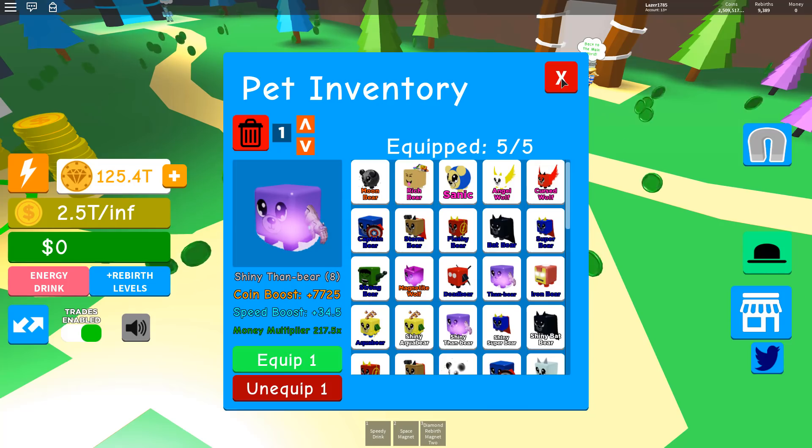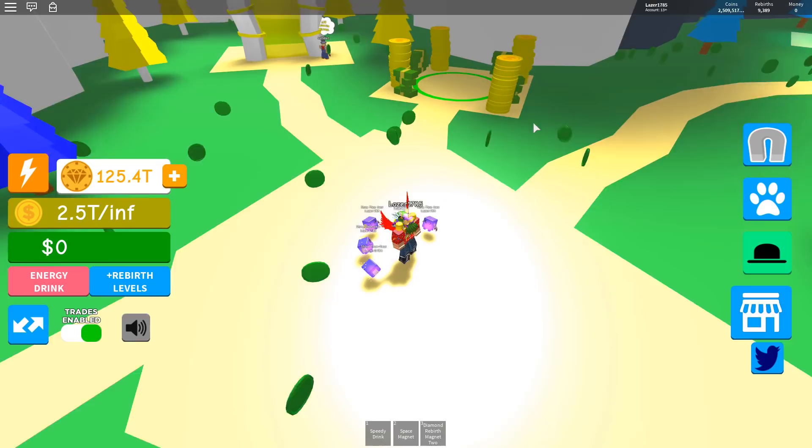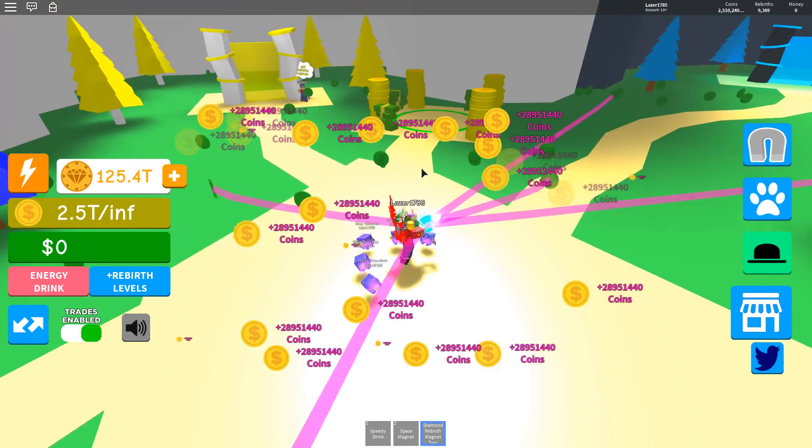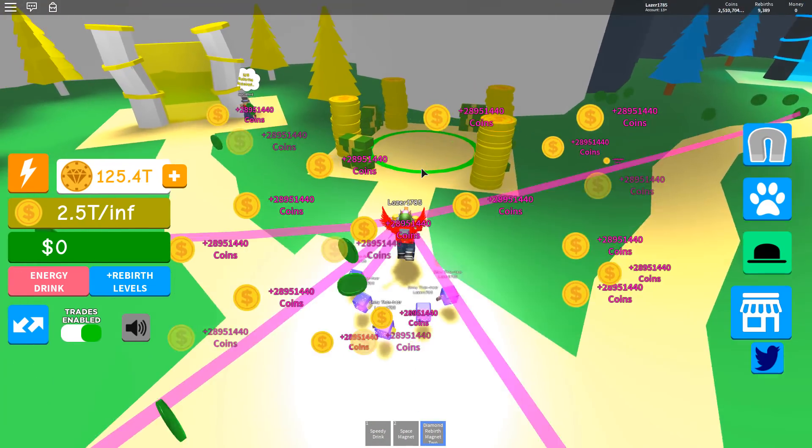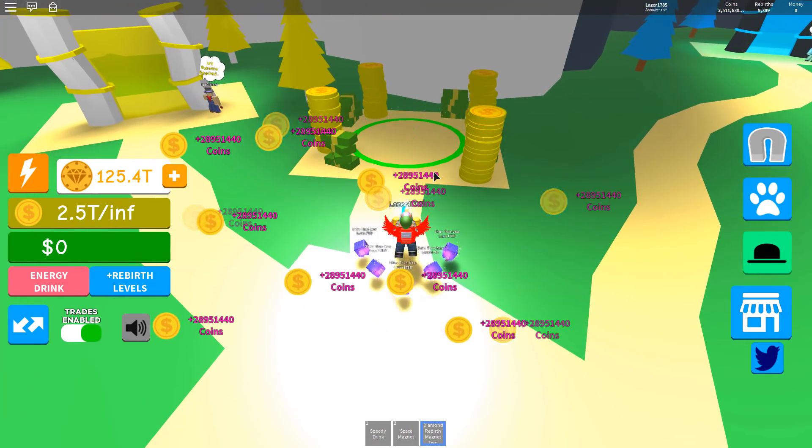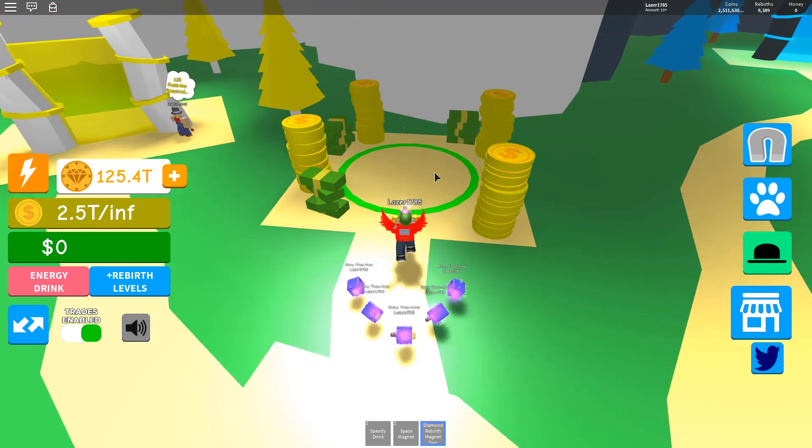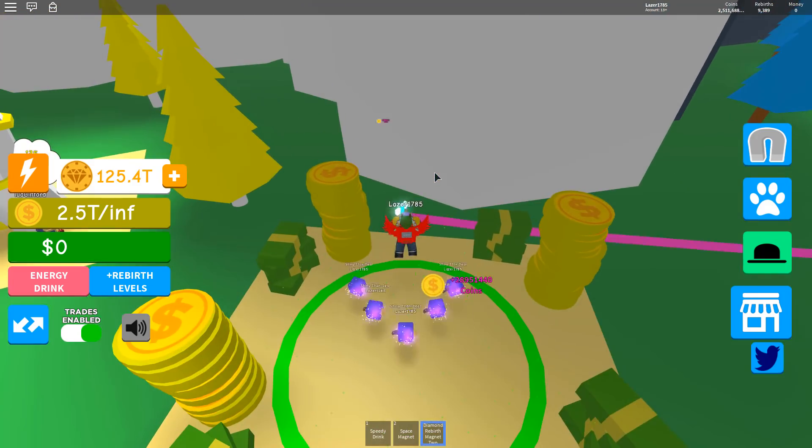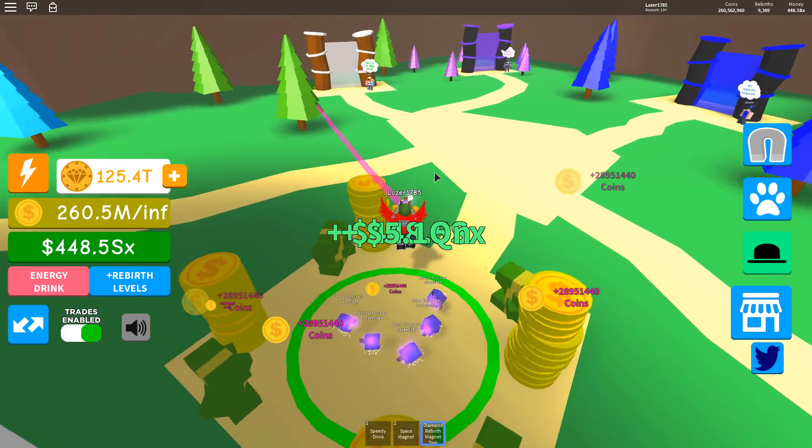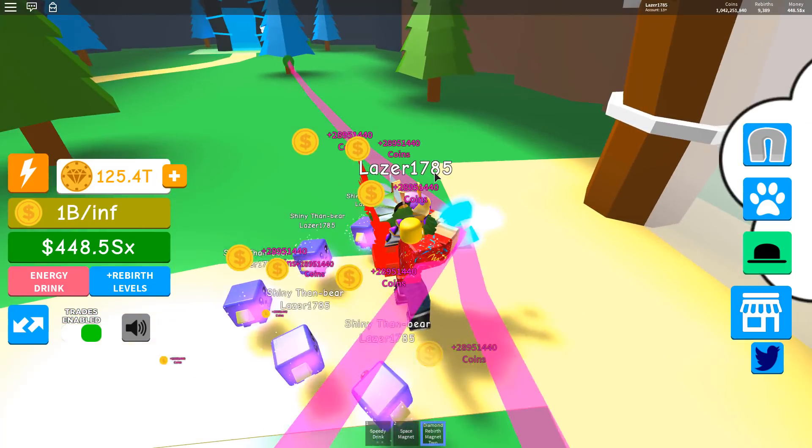We got all the pets equipped, all the pets good to go. We got two shiny Thanos bears. We're gonna sell it right up here. Let's see how much money we're gonna get out of it - it should go crazy. Three, two, one: 2.53 coins and we got 448.5 sextillions.